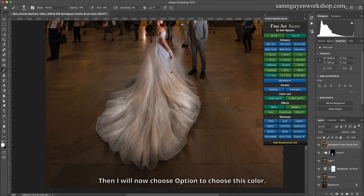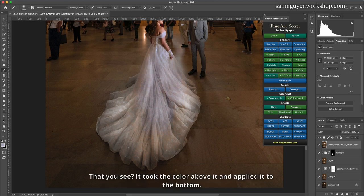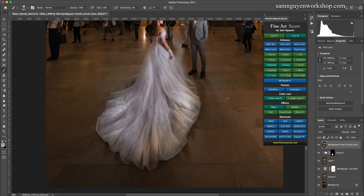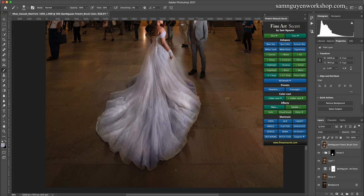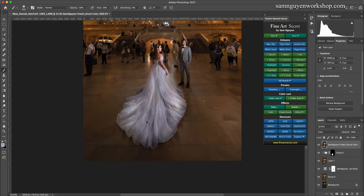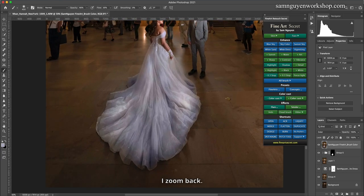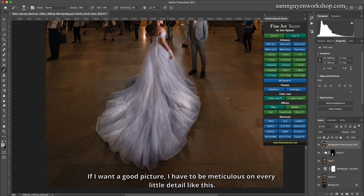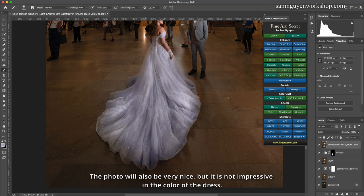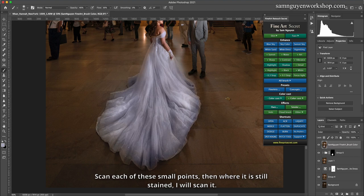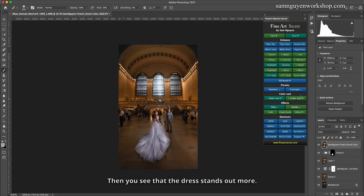Then I will now choose option to choose this color. I can increase it to 50, 60% or something, 60% go. I'll scan it then. But you see, it took the color above it and applied it to the bottom. So now you see that the dress is really white. When I woke up, I just eliminated it. And now I will scan the color. And now I have a very beautiful white dress. I zoom back. If I want a good picture, I have to be meticulous on every little detail like this. And if you leave the yellow dress on, it's okay, the photo will also be very nice, but it is not impressive in the color of the dress. You can take a closer look, scan each of these small points. Then where it is still stained, I will scan it.